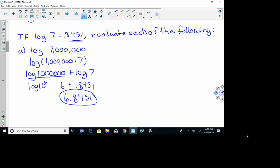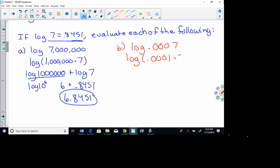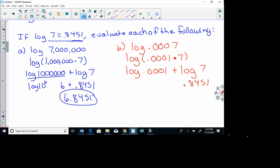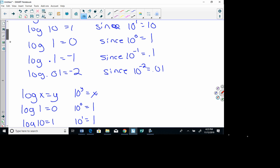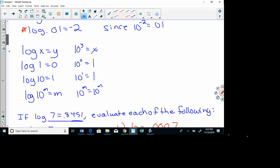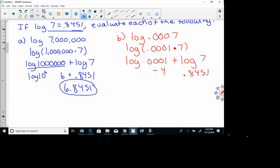For part b, evaluate log of 7/10,000. I'll break it apart using properties of logarithms: log of 1/10,000 times 7, which splits into log of 1/10,000 plus log of 7. Log of 7 is 0.8451. From our chart, log of 1/100 was negative 2, so continuing the pattern, log of 1/10,000 is negative 4. So negative 4 plus 0.8451 equals negative 3.1549.